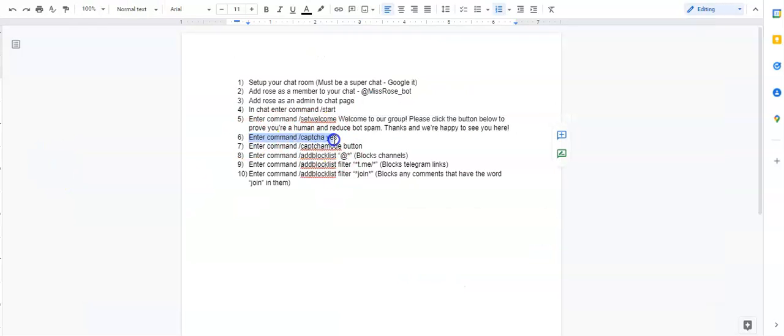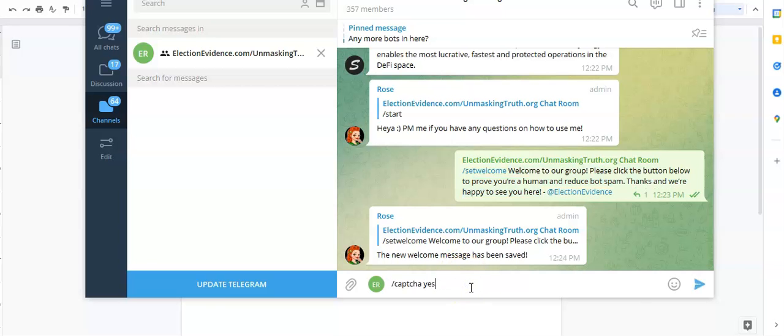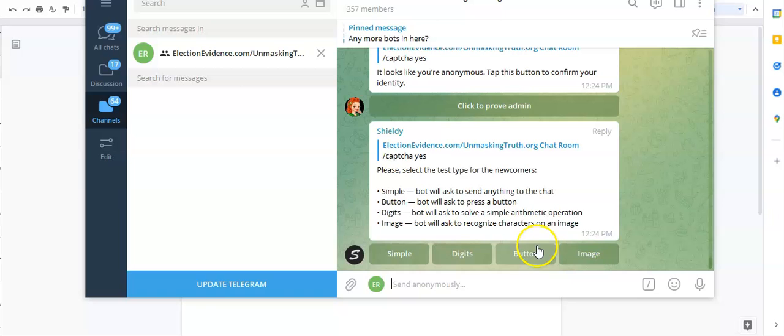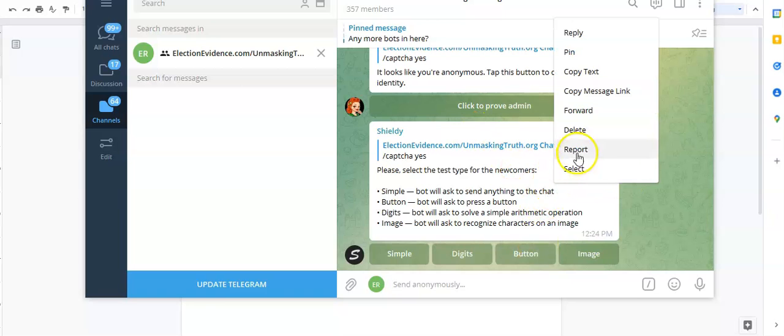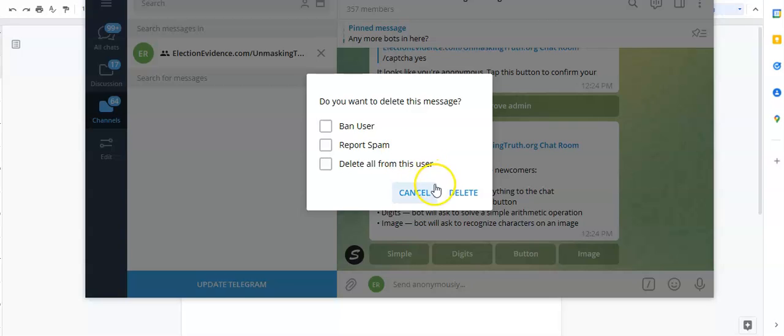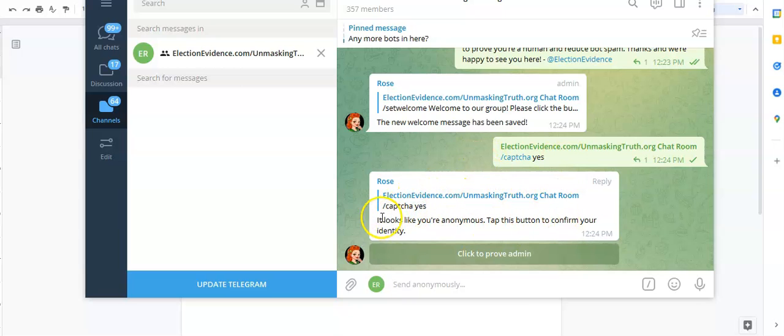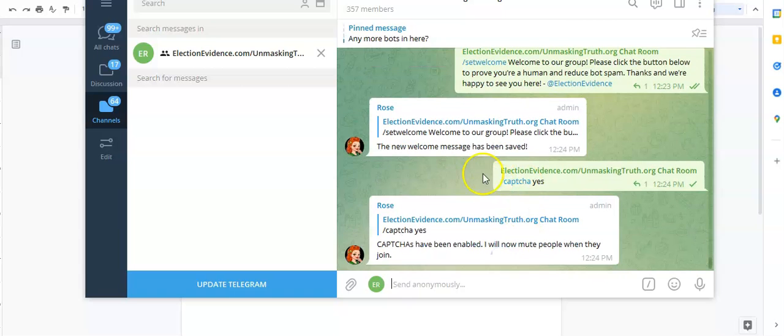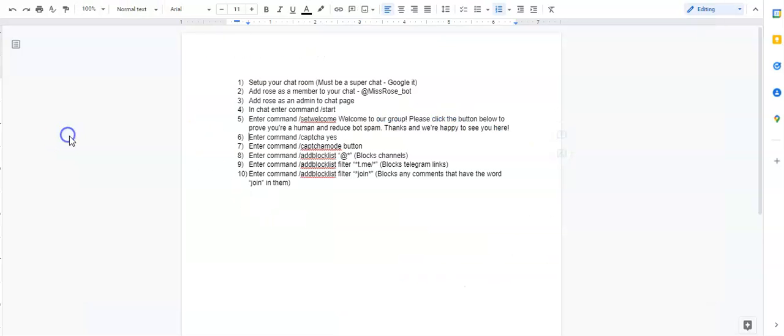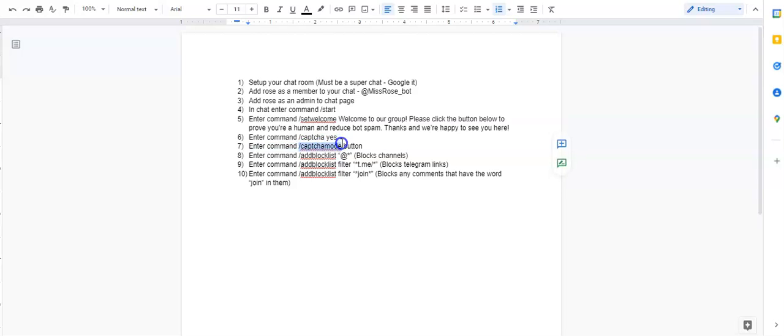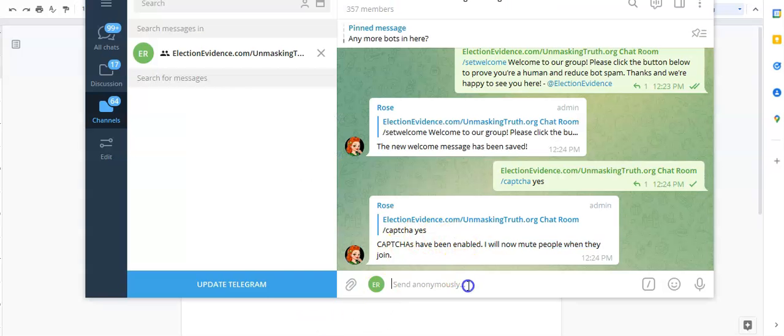Next thing we're going to do is we're going to enter the command captcha yes. This means that I'm turning on captcha. So now bots have to prove that they're real, real human beings. We're going to say captcha yes. And I have shielding in here, just delete that. I don't want you guys getting confused. I got two bots in the channel so that's why that popped up. For now we're only using Rose. Okay, so now we said captcha yes. Prove we're an admin. Fantastic. Okay, so now people are automatically going to be muted when they join.